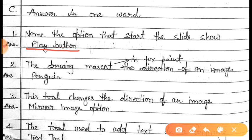Question number two is: the drawing mascot in Tux Paint. The answer of this question is 'Penguin.' Here you have to fill Penguin.